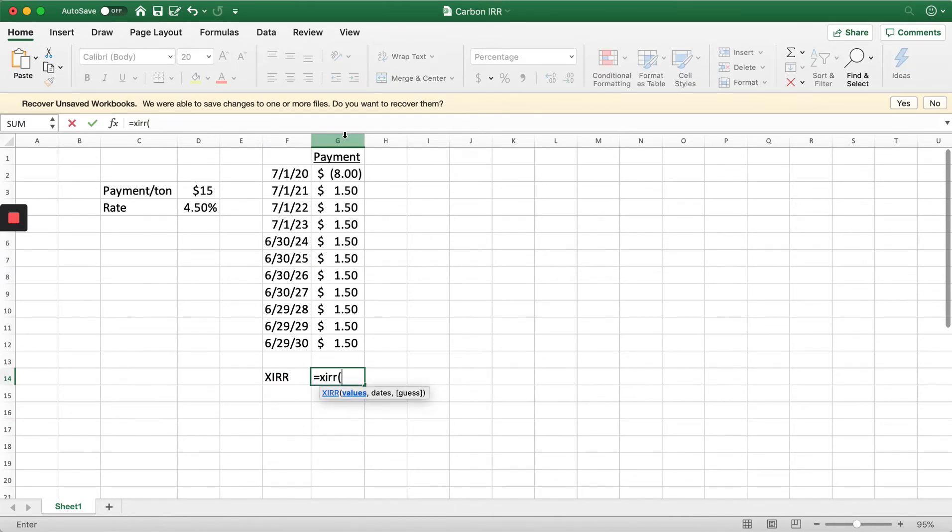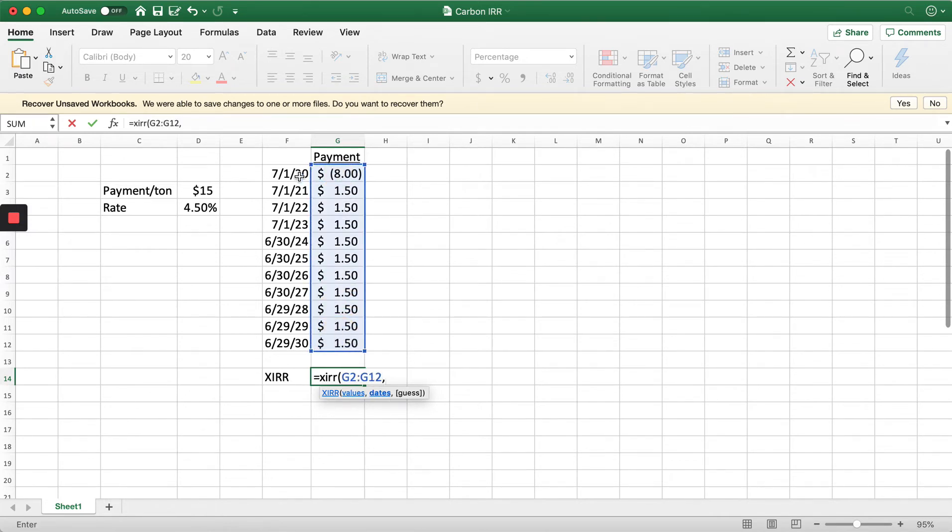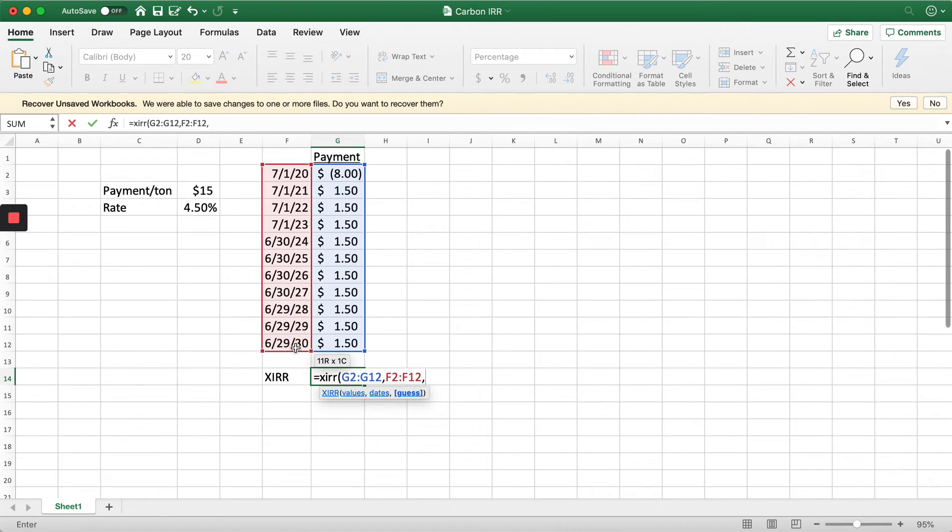We want to do our values, our dates, and a guess. I'm going to guess this is a 12% rate of return.